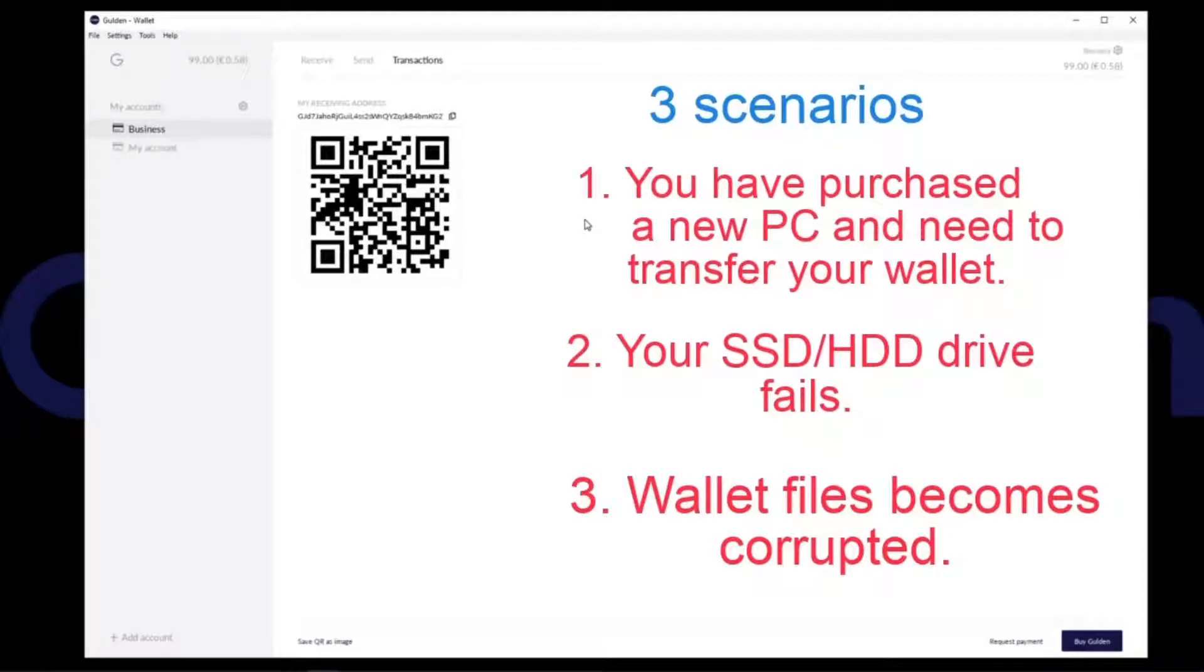There are three scenarios I will mention and they all end up with the same solution, with just different ways of getting there.